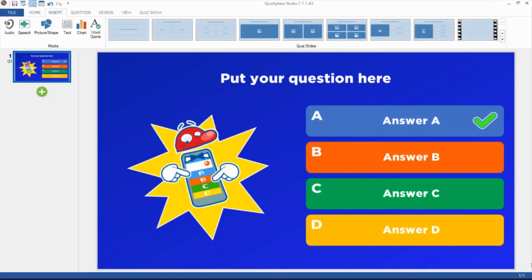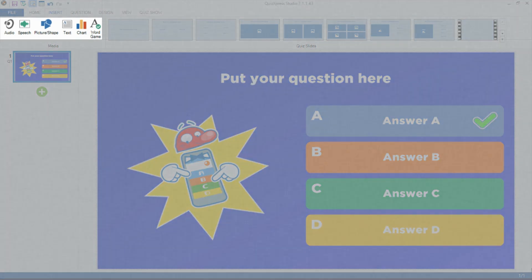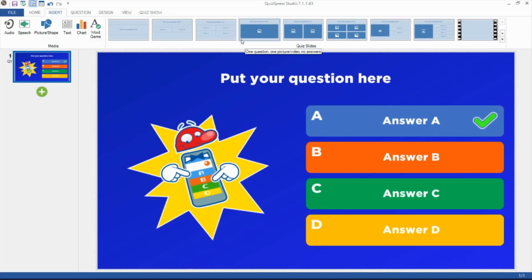From the Insert tab, you can insert a multitude of elements on a slide, including audio, speech, pictures, texts, charts, and word games. Here, you can also insert slides by selecting a slide layout in the Quiz Slides section.